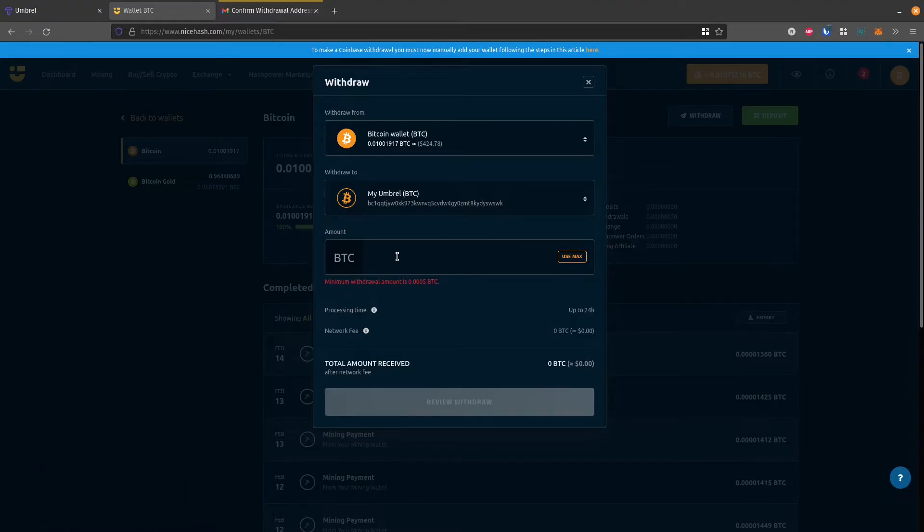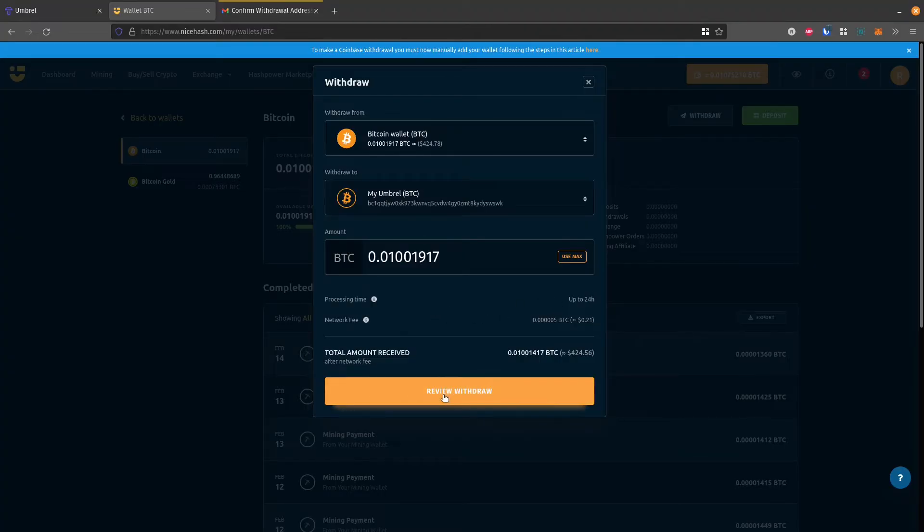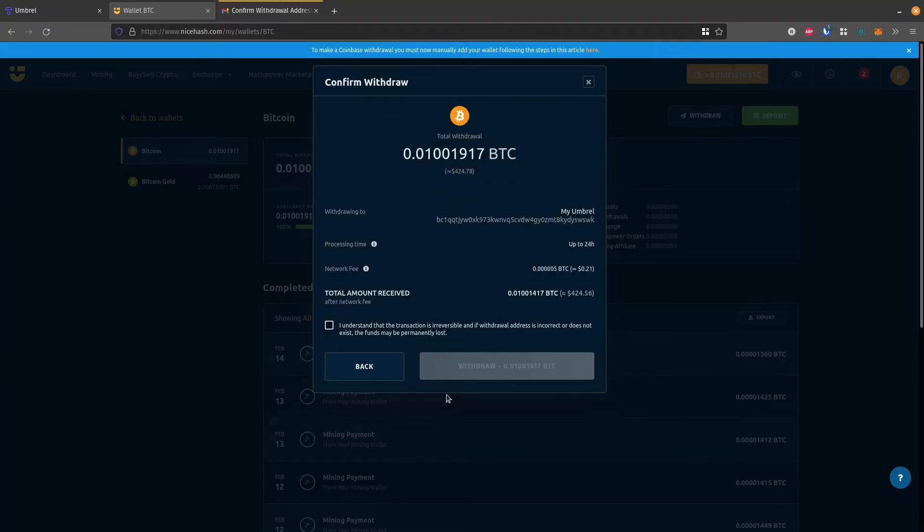And then for the amount, I could just type this in manually, but I'm going to click use max. So it uses the maximum amount that I can withdraw. It says the network fee will be 21 cents. It'll take up to 24 hours to process. And I'll go review.